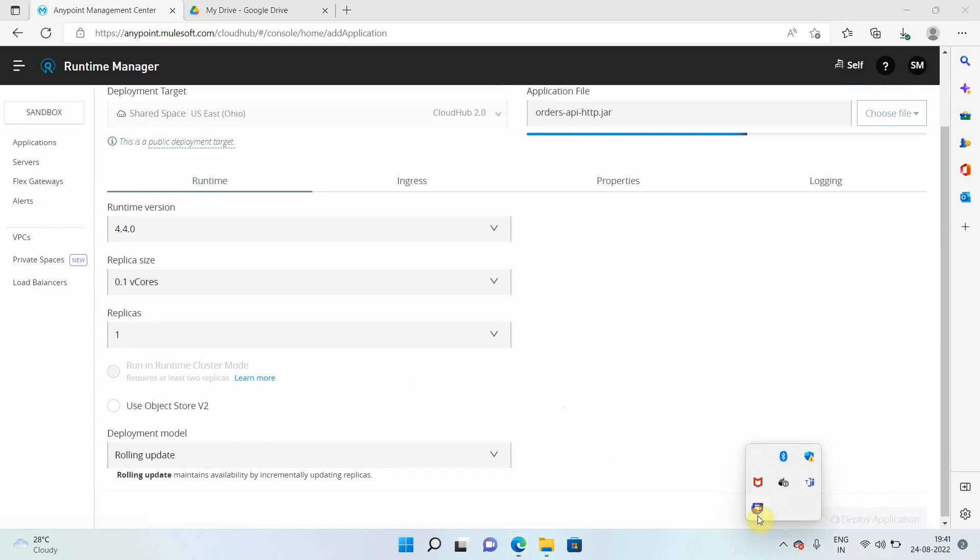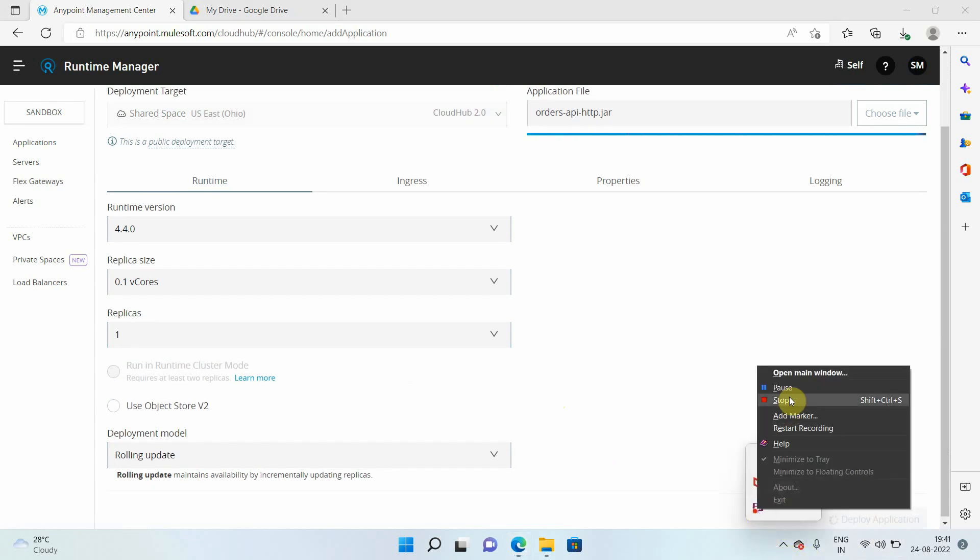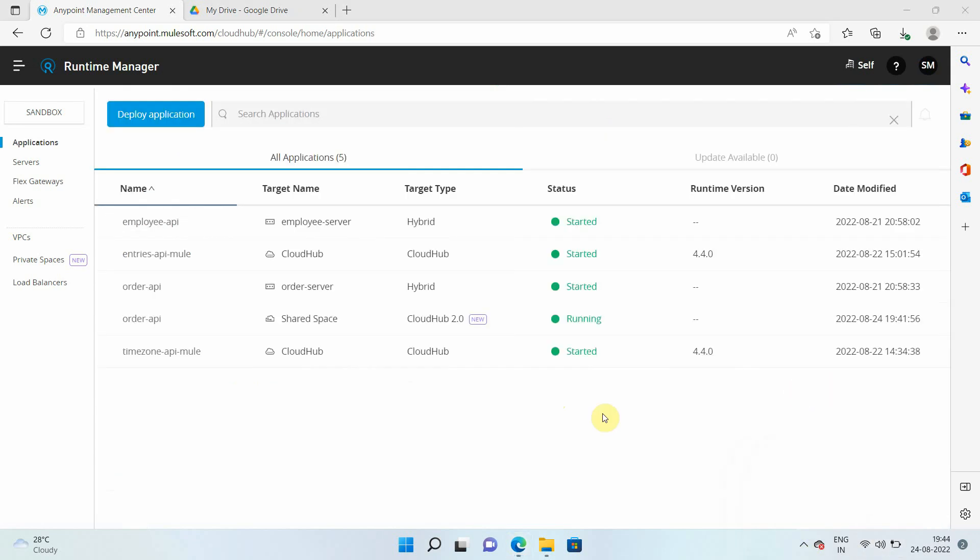Till application is deploying, I pause my video. It takes time. Guys, welcome back.